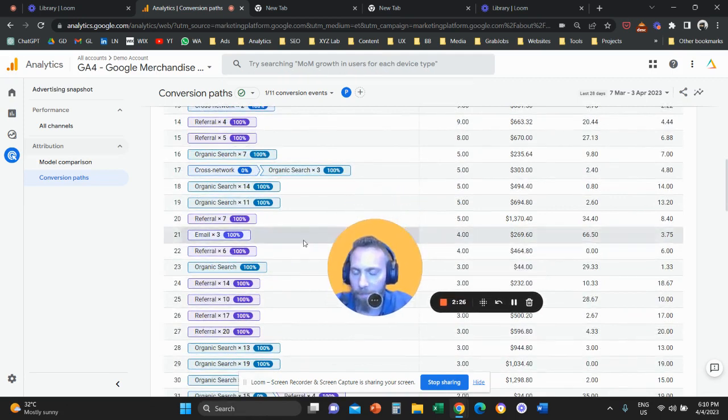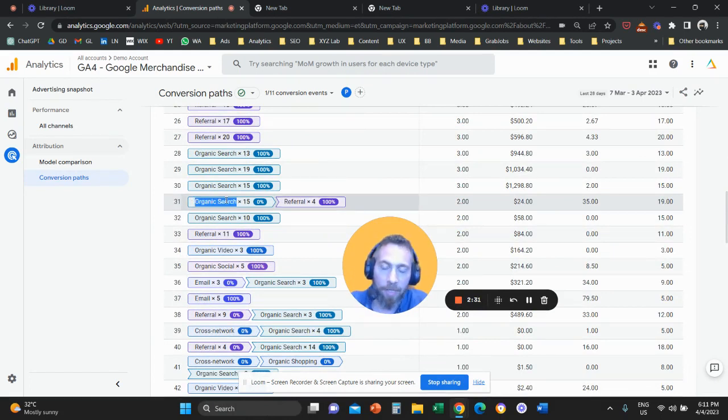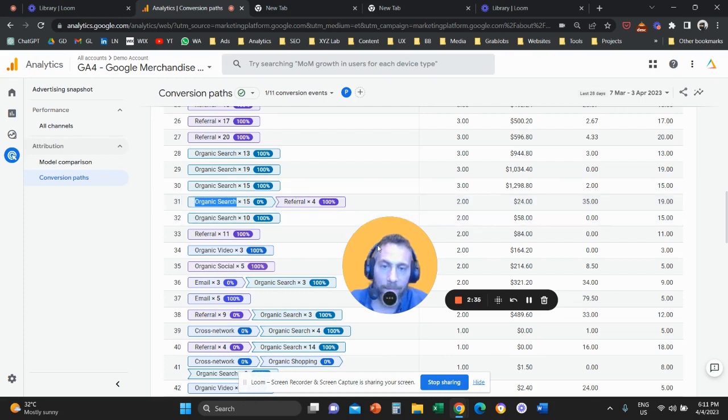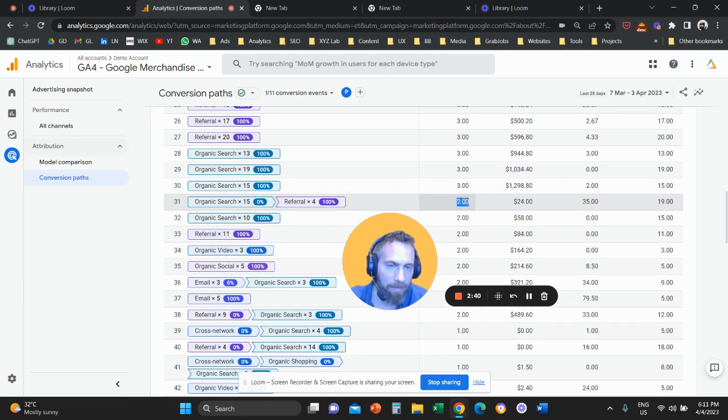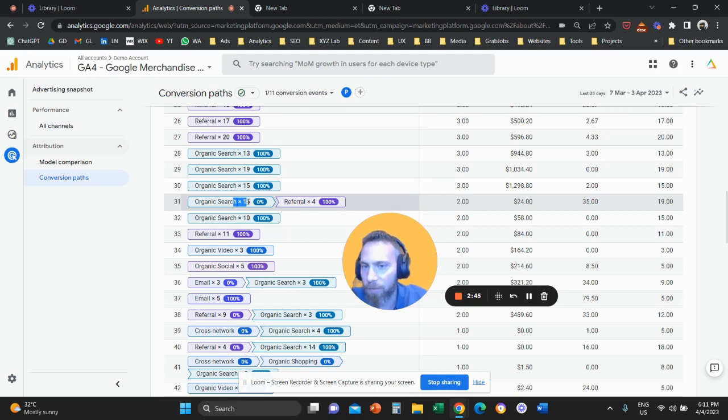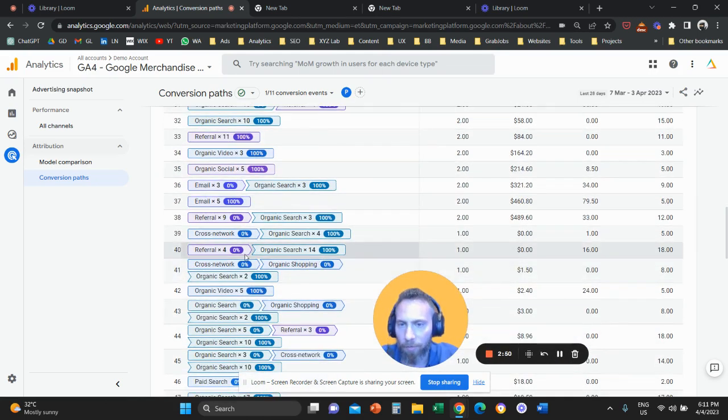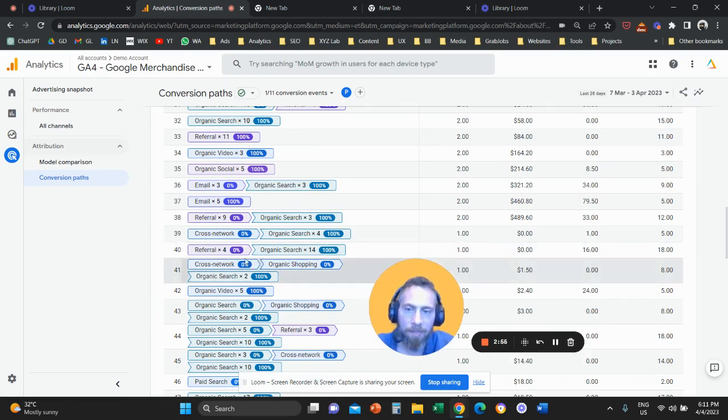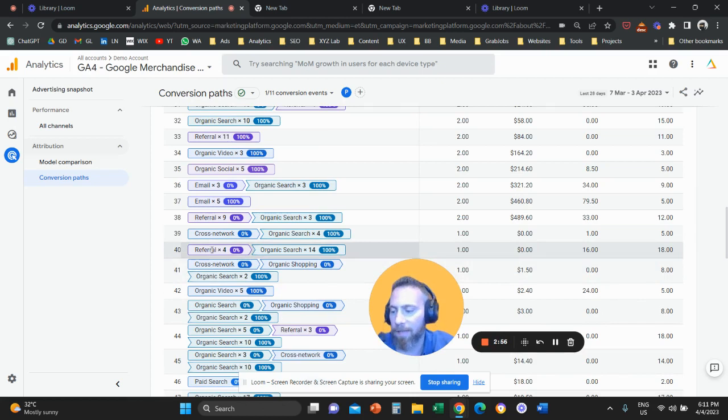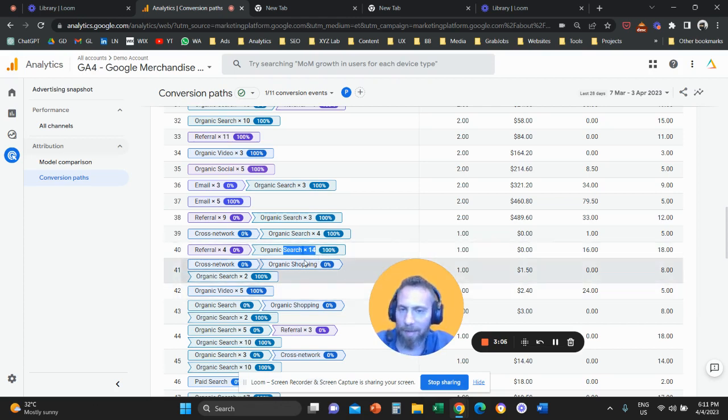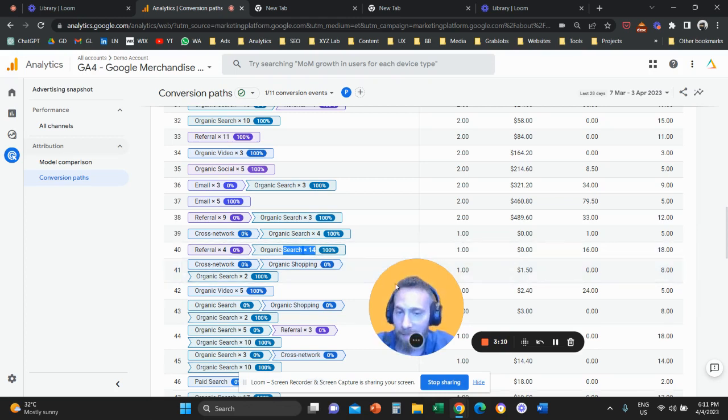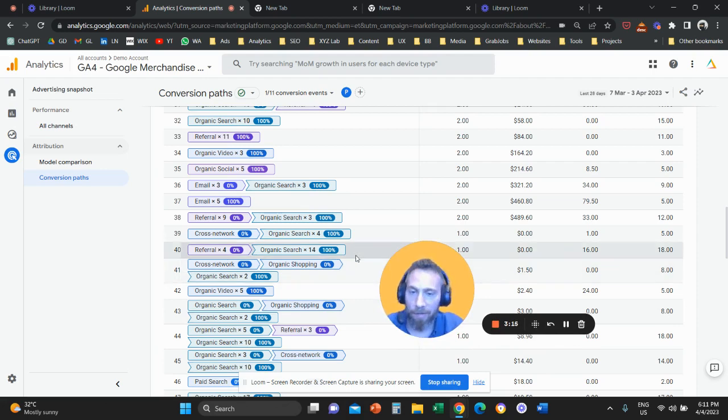So for example, let's actually come here, journey 31. So here we have organic search times 15, and then referral times four. So what this means is that these two transactions, these two purchases happened when somebody visited the website 15 times through organic search, and four times through referral. If we go, for example, and look at journey 40, we have this one transaction that happened when someone visited the site four times through referrals, and 14 times organically. So the times something means how many times users visited your website through a certain channel. The percent means how or where Google Analytics attributes these conversions.